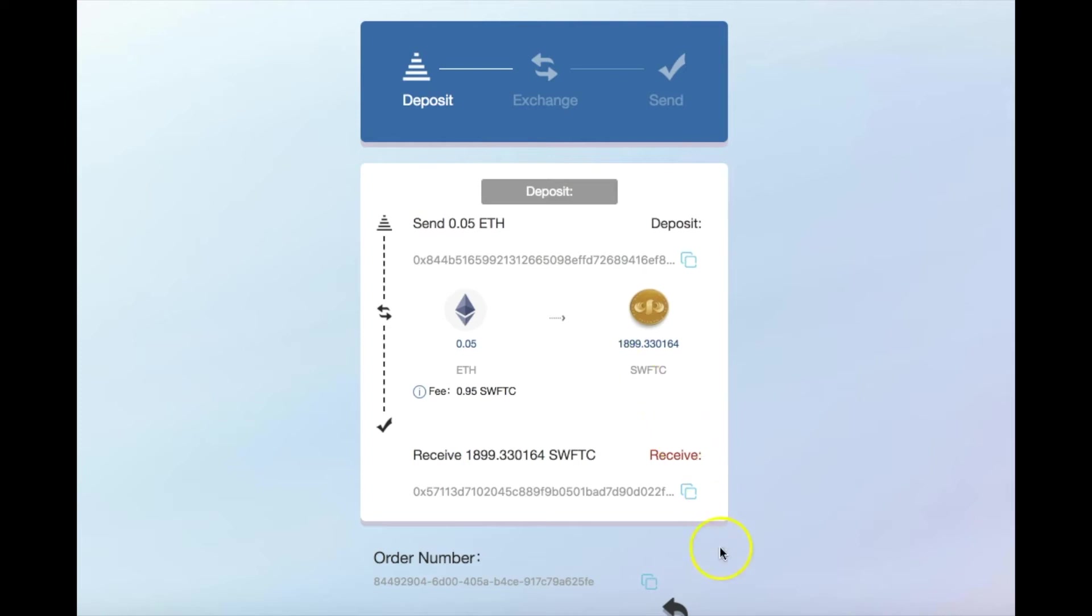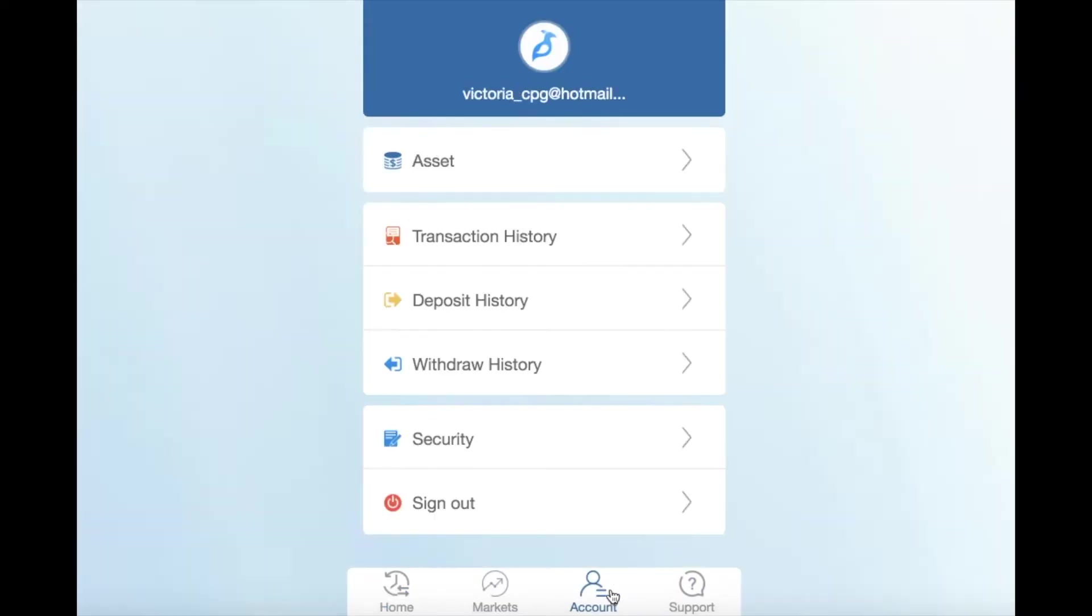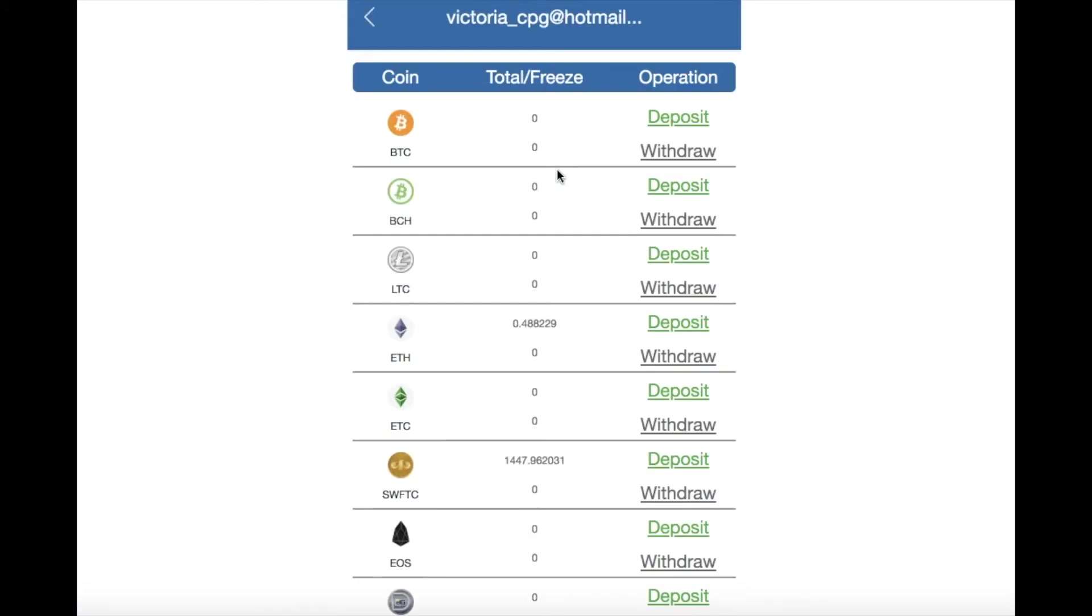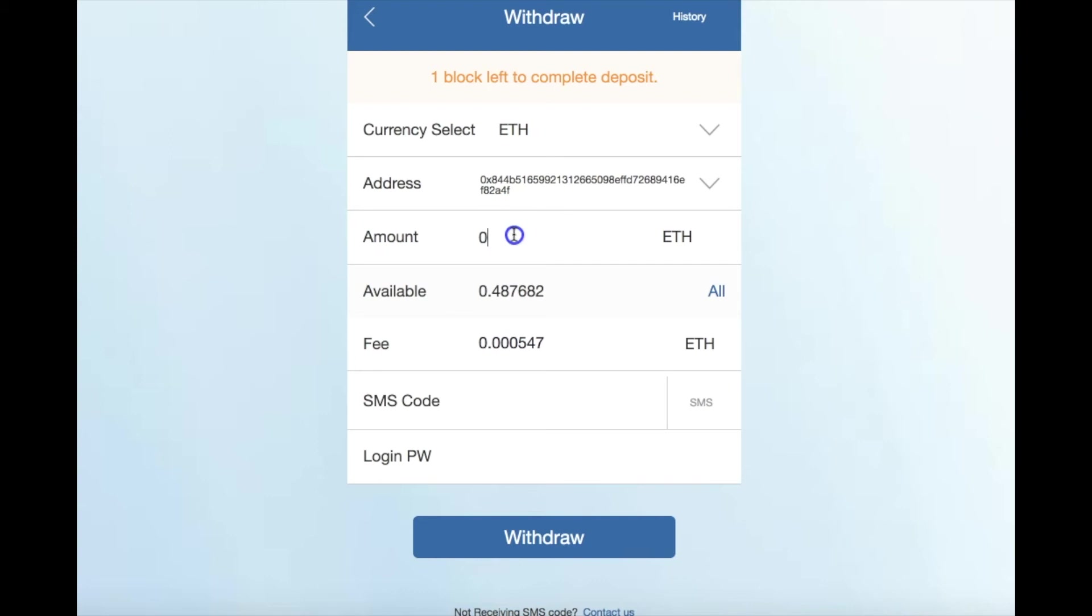Now return to account, then asset. Click withdraw on the cryptocurrency you're sending. Paste here the address you copied from the deposit page. Type here the amount you're sending.